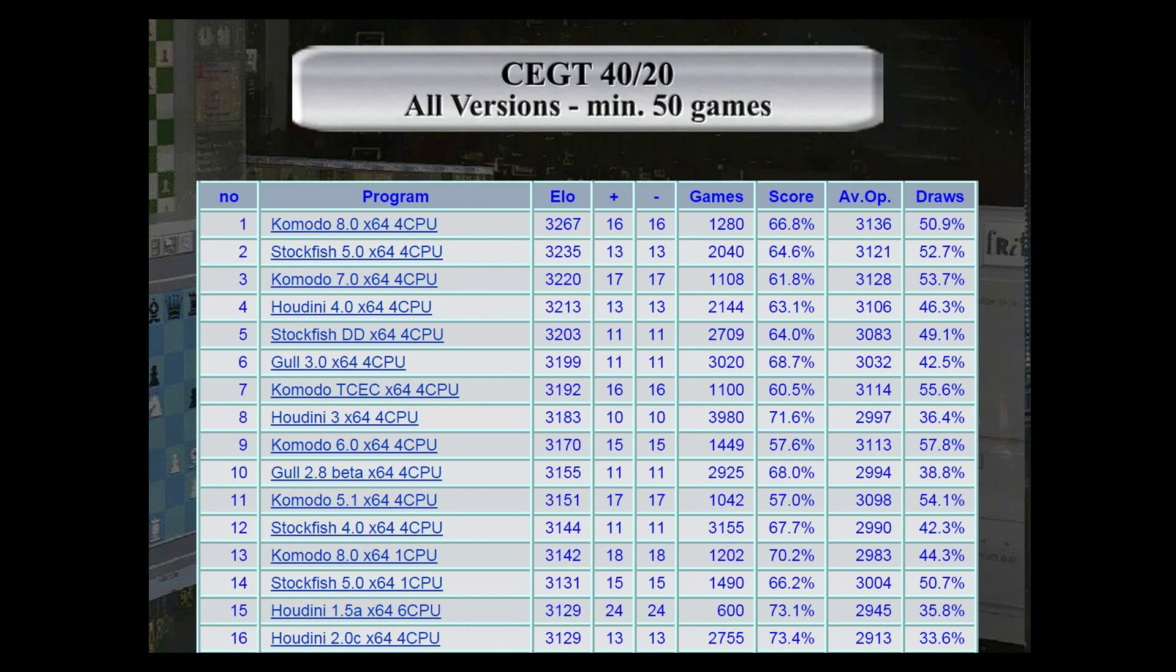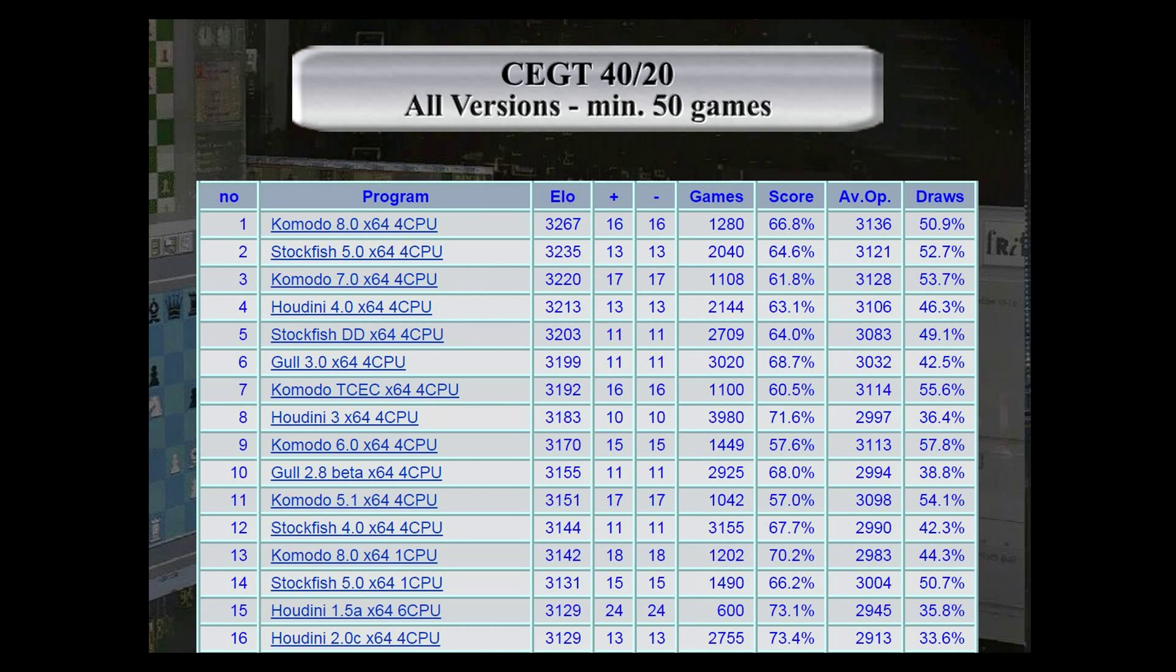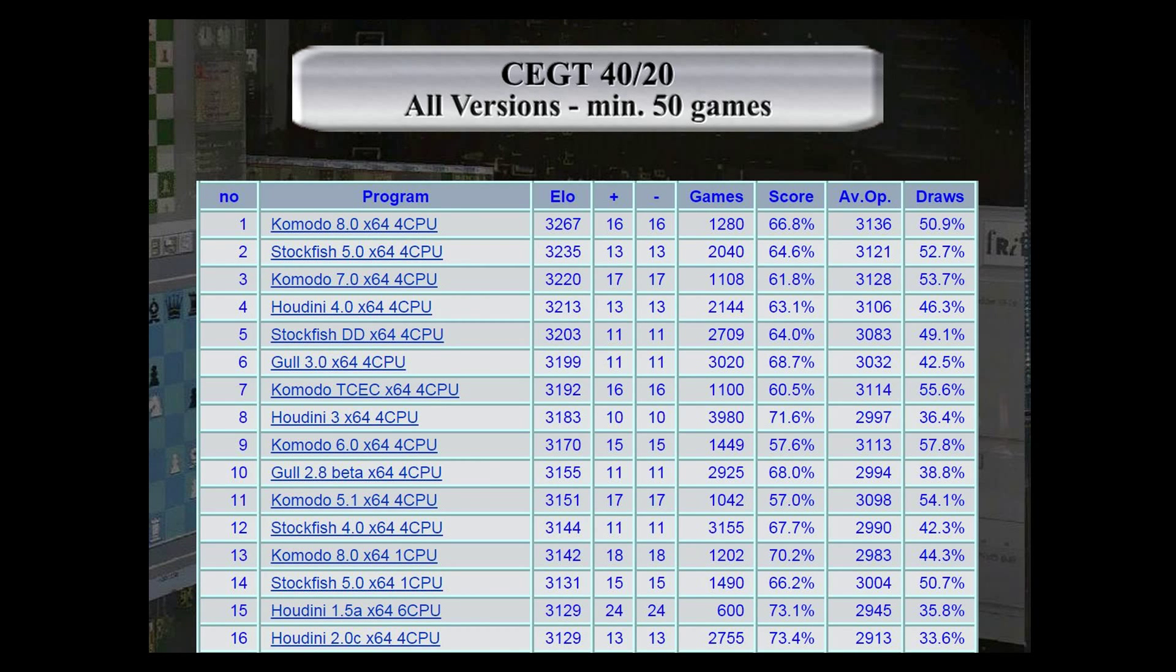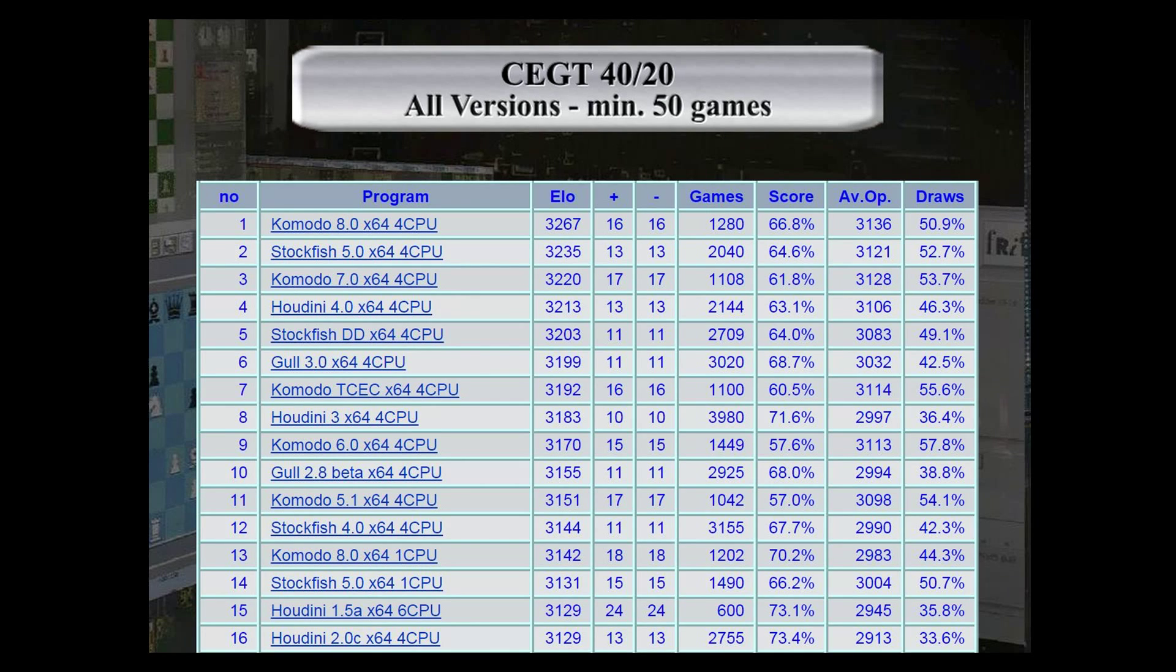Generally speaking, the higher the ELO rating an engine has, the better the quality of analysis that's going to come out of it. Now, some people say, yeah, but I really like my old program Shredder version 10 or my old program Rybka version 2.3.2a or whatever it is.